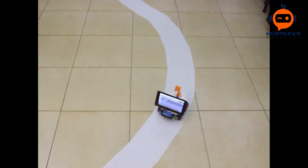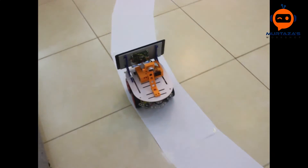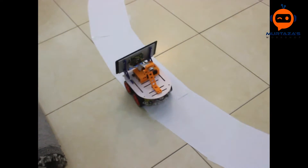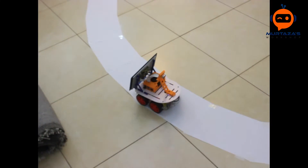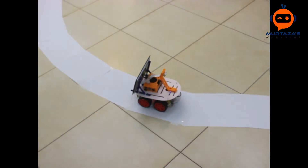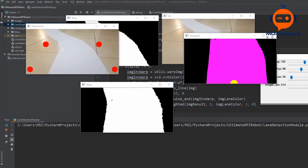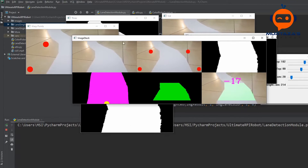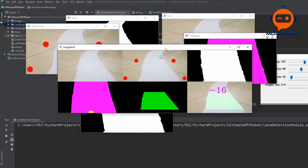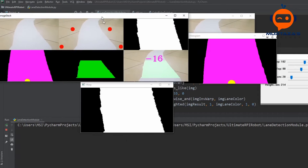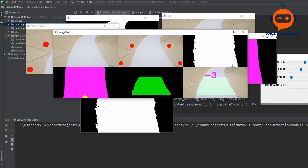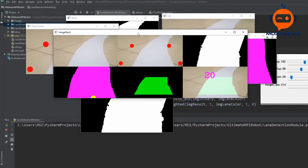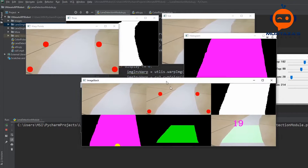Hey everyone, welcome to my channel. This is part 5 of the self-driving car with lane detection using Raspberry Pi. In the previous videos we found the curve value, and in this video we will learn how to improve and stabilize it. We will also show the final result on the original image, so let's get started.